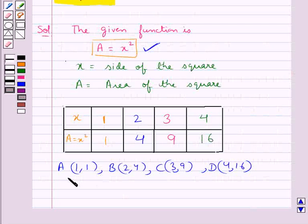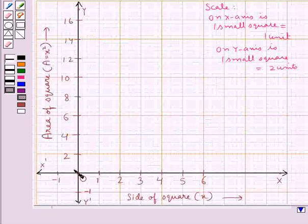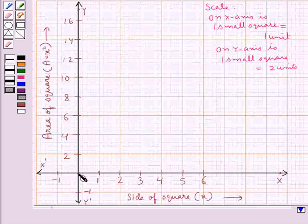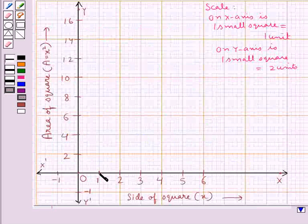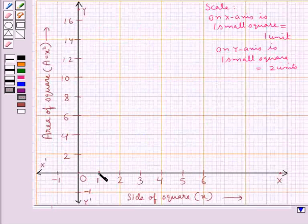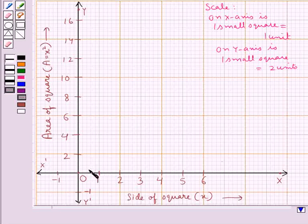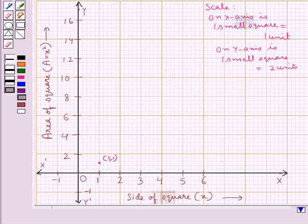Now the first point is point A with coordinates (1, 1). For this, we start from the origin. Since the x-coordinate is 1, we move 1 unit to the right. Then, as the y-coordinate is 1, we move 1 unit up. So we reach at this point. This is point A with coordinates (1, 1).